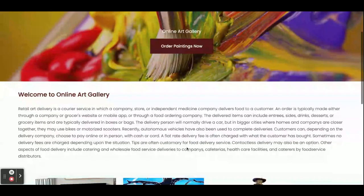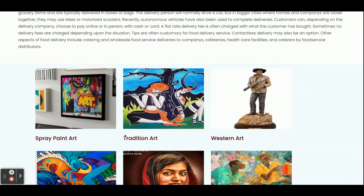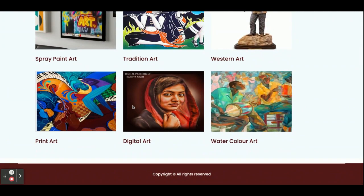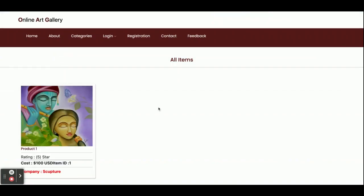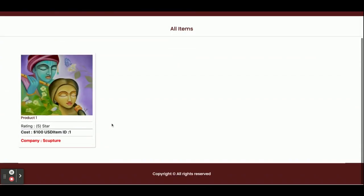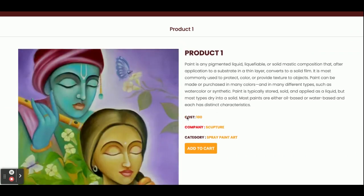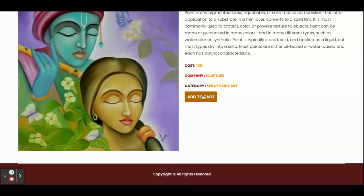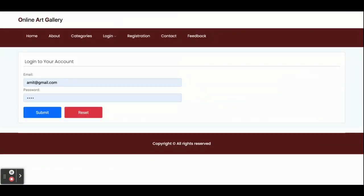Once you run this project on port 4200, you will get the home page. You can see the categories coming on the home page — all categories are coming from the database through the Node.js API. If you click on a category, you will be able to see all of the products which belong to that category. If you click on details, you will be able to see the details of that product.